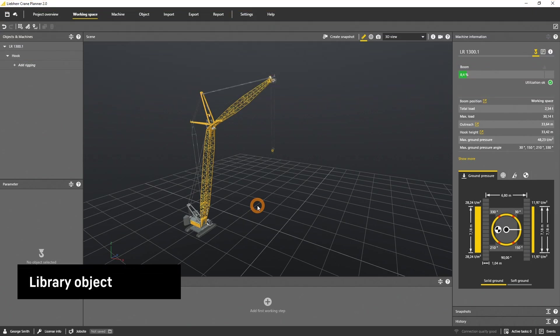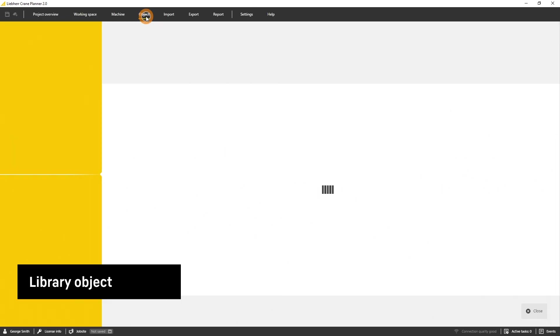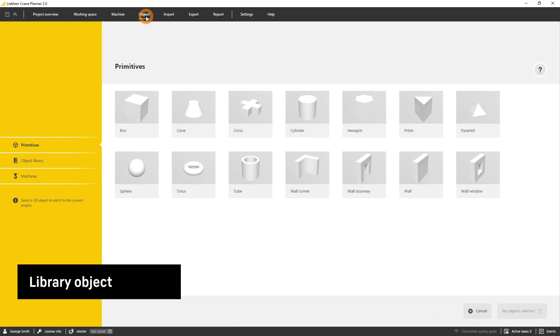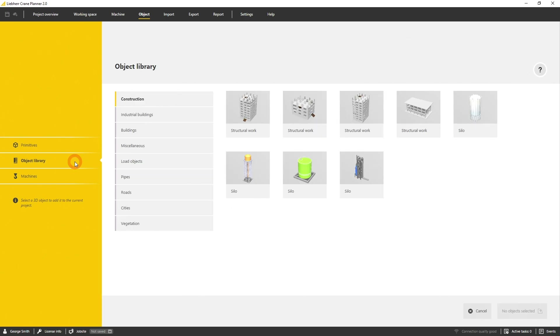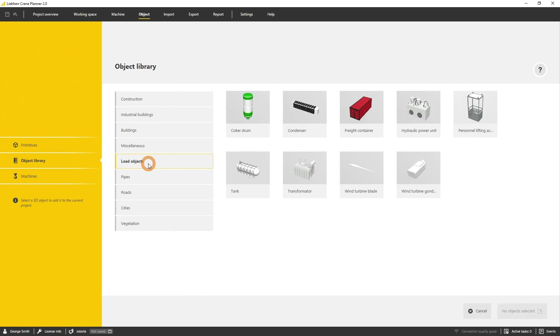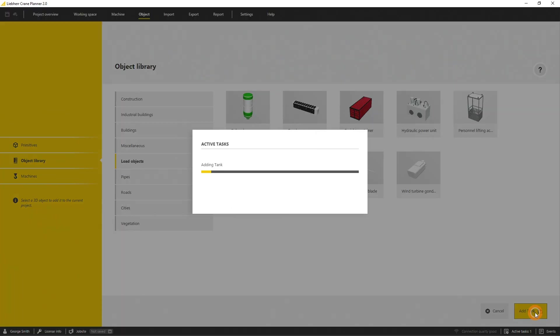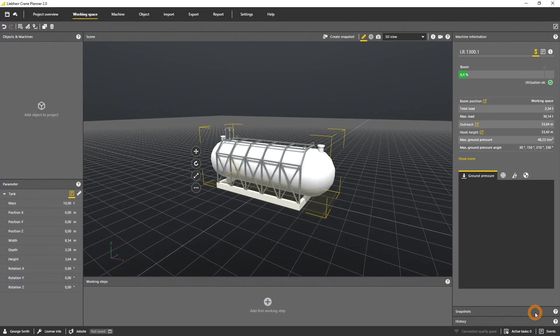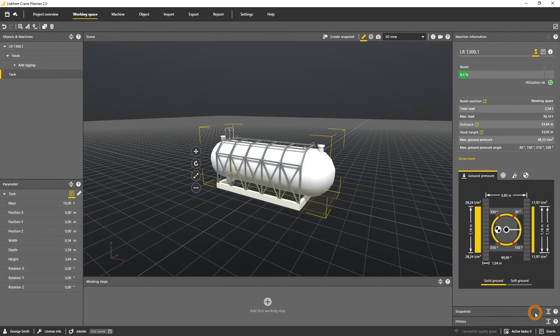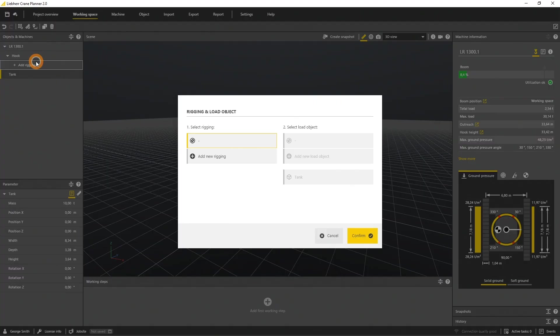The third way to import a load object into the scene is to select the complex object from the library. Select the menu object, open the library and select the load object, and load the tank to the scene. Select the hook and choose add new rigging and the tank.